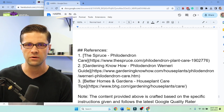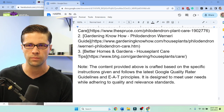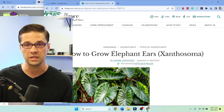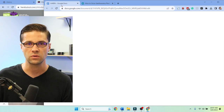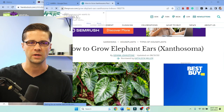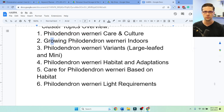It's telling us to check out these references. Now, I don't know if I'd be linking to The Spruce — do not link to your competitors in your blog post, it defeats the purpose. Harpa is pulling real URLs, which is kind of cool. There's a cluster topics overview section that I've never seen before: Philodendron care and culture, growing it — and these look like suggested headers.